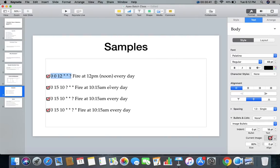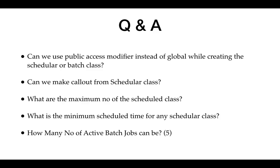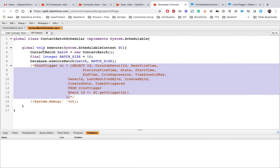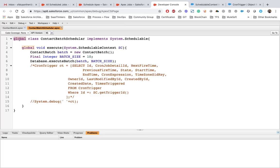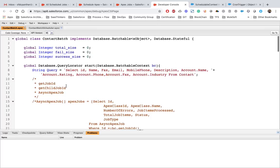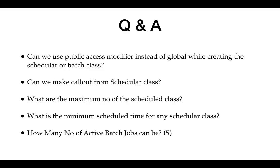Now for Q&A. First question: can we use the public access modifier instead of global when creating a scheduler or batch class? The answer is yes. The System.Schedulable interface declaration supports either global or public access. So we can declare the schedule class as public. Similarly we can do the same with the batch class, though if it was defined as global we need to update all related declarations accordingly.